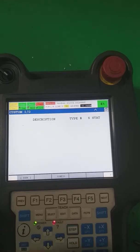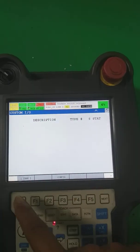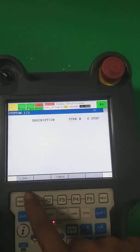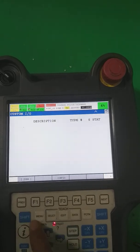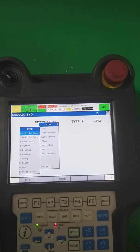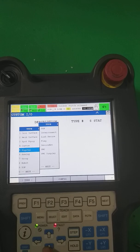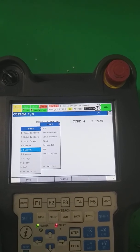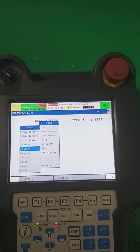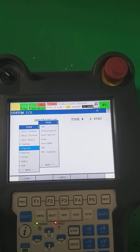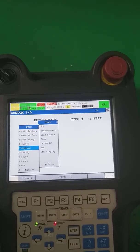The fourth one is custom, which you can define your own way. We don't need to define more signals here. The fifth one is digital input/output.